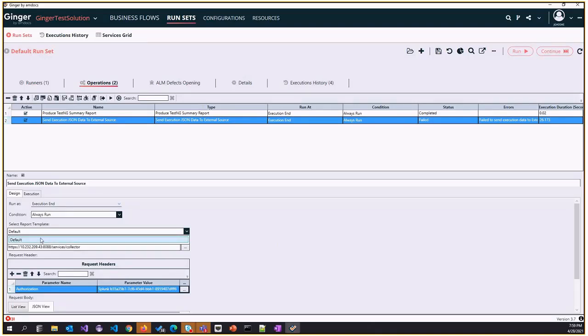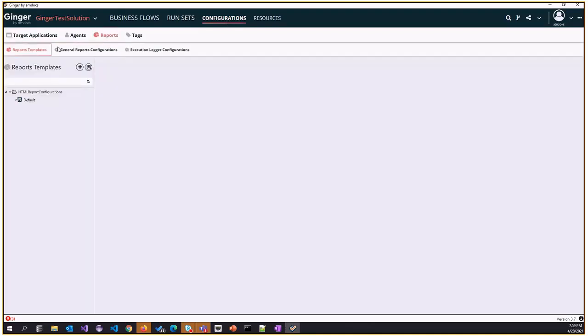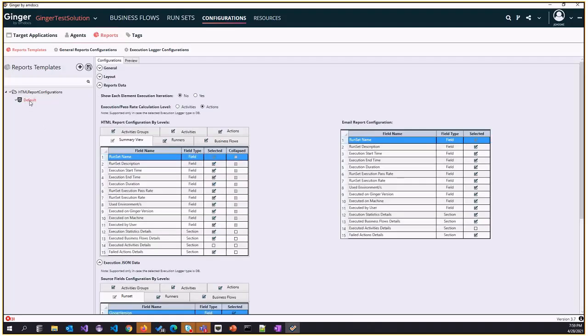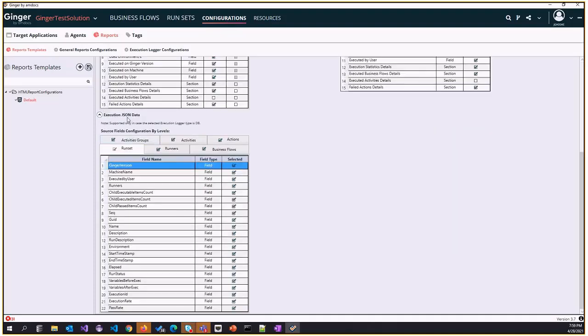Right now there is only one default template. In the configurations, if we go to the report templates, I can create a new report template or modify the existing one. Here we had the HTML and email report configuration earlier. Now we also added the JSON data execution data section where you can completely control which data to be sent.